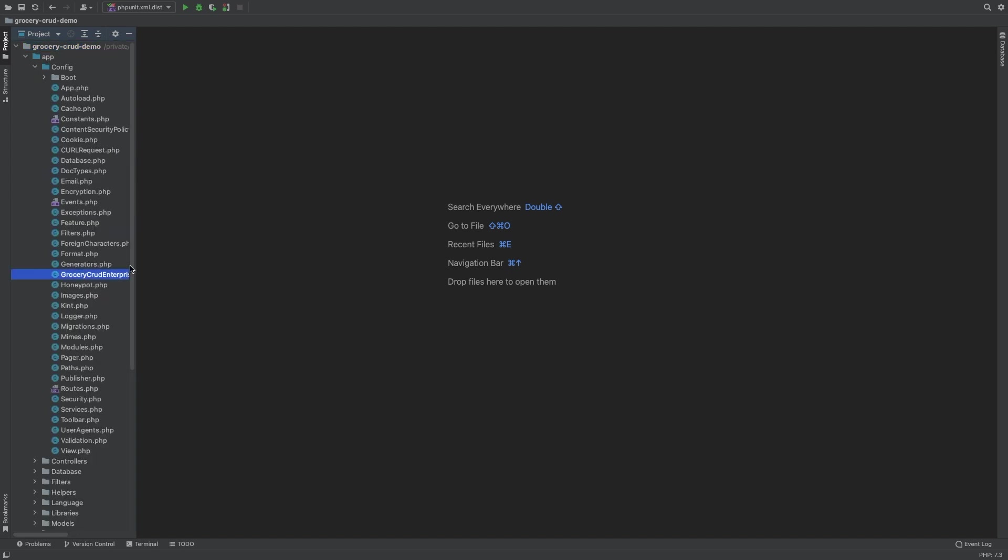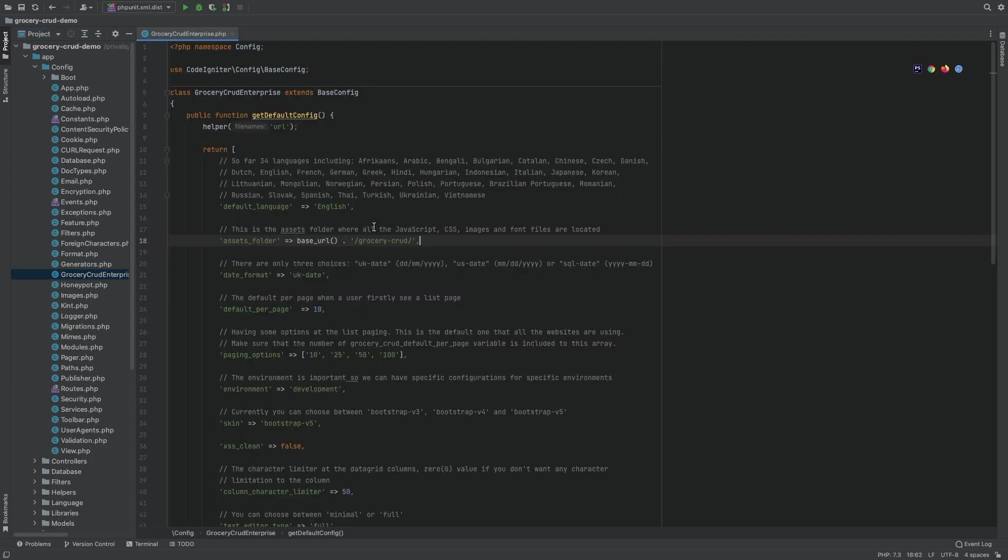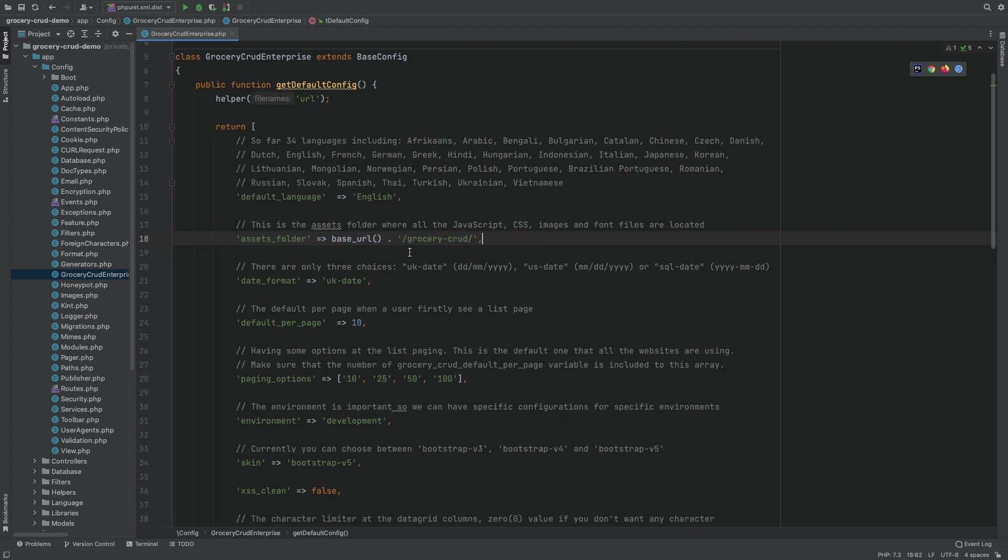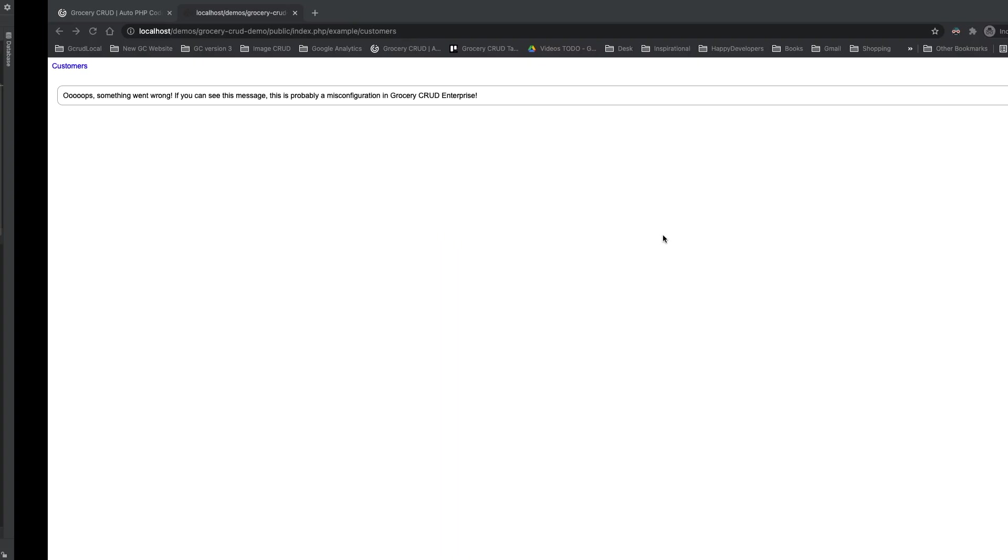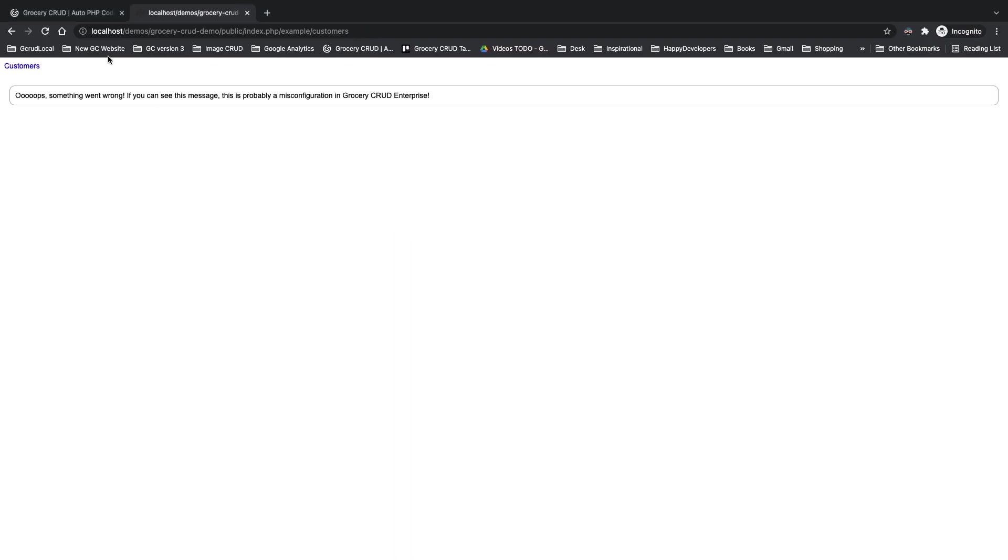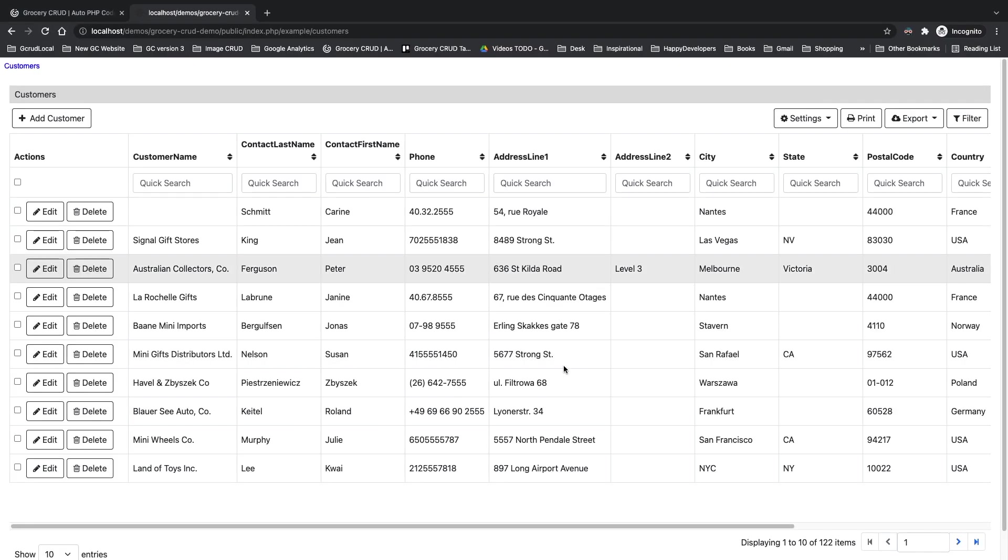And change the base URL path to your actual path of your assets. For example in my case if I replace the assets folder to my actual assets folder you can see that now my CRUD is loading as expected.